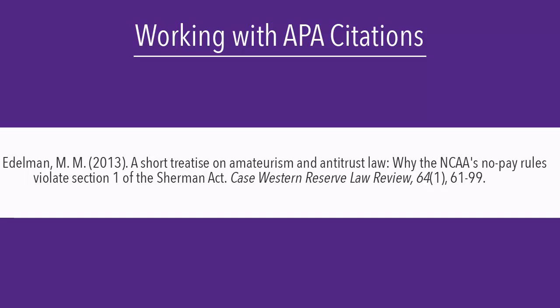The journal title in my citation is already correctly formatted in title case capitalization, so I do not need to make any changes there.